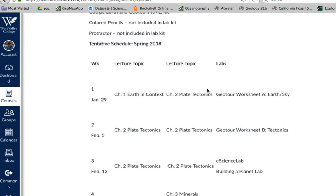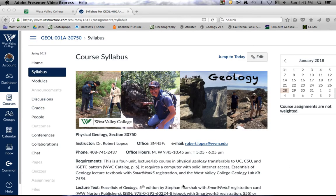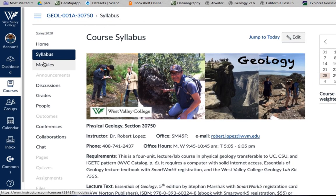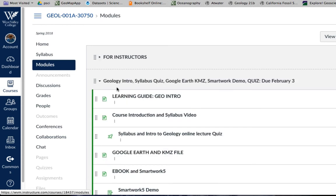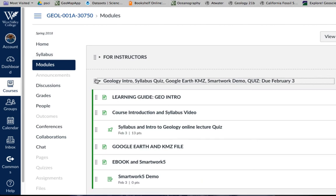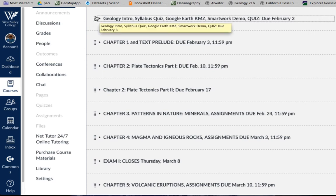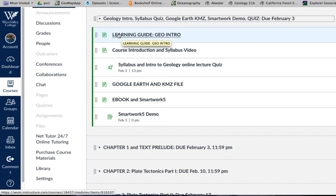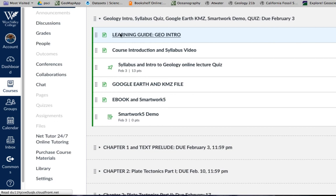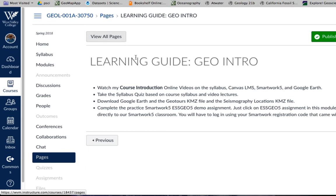The next important section on our Canvas homepage is the modules tab — this is where I present the course. There are essentially 15 modules, which relate to the 15 weeks of the semester. At the beginning we'll have an introduction to geology, which includes the syllabus quiz, this introductory video, how to download Google Earth and the KMZ files, and a SmartWork demo from your textbook. This material is due February 3rd, which is this coming Saturday.